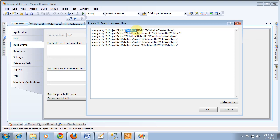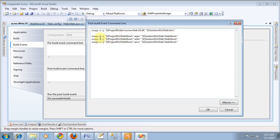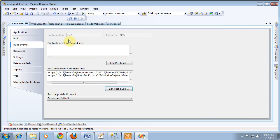Our DLL is going to be Acme.web.ui, and we don't have a business or data layer yet, so I'm just going to chop that out. We don't yet have an aspx or an ashx. We do have a guestbook, and we want to copy it to a new folder named guestbook.